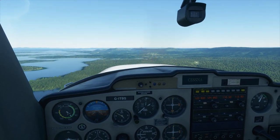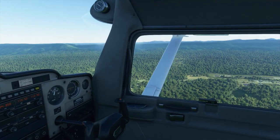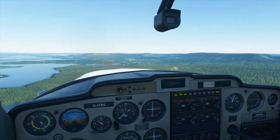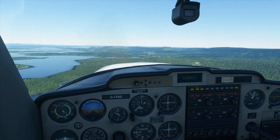Keeping an eye on that runway threshold for the 45-degree angle where we start our base turn.